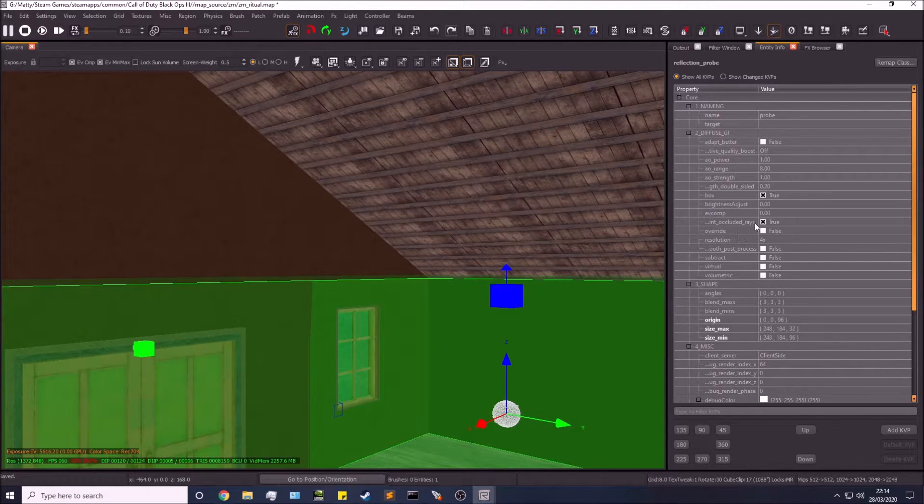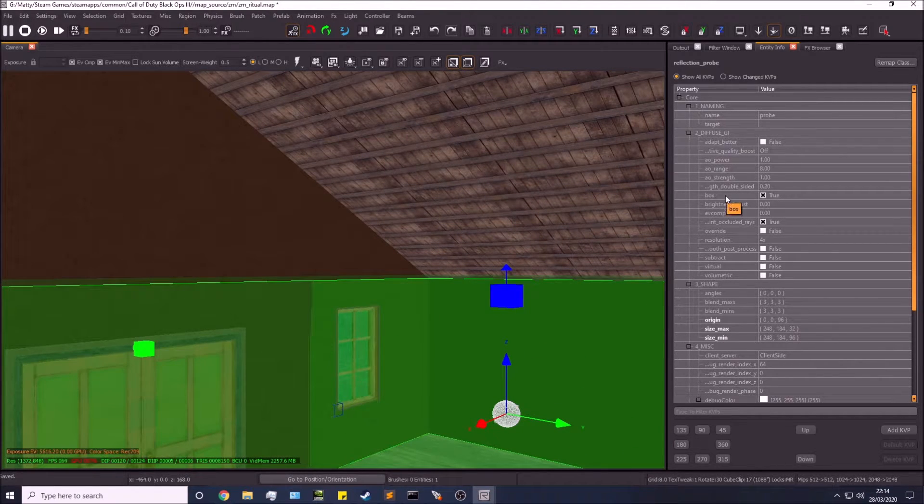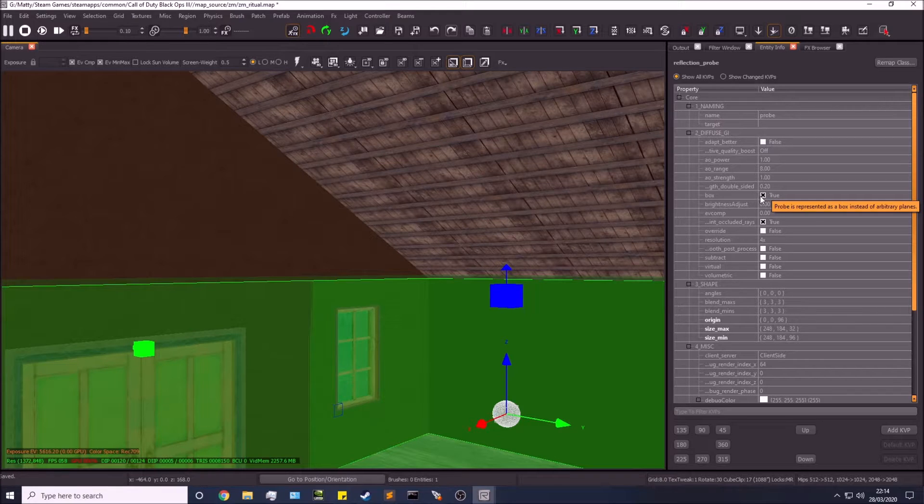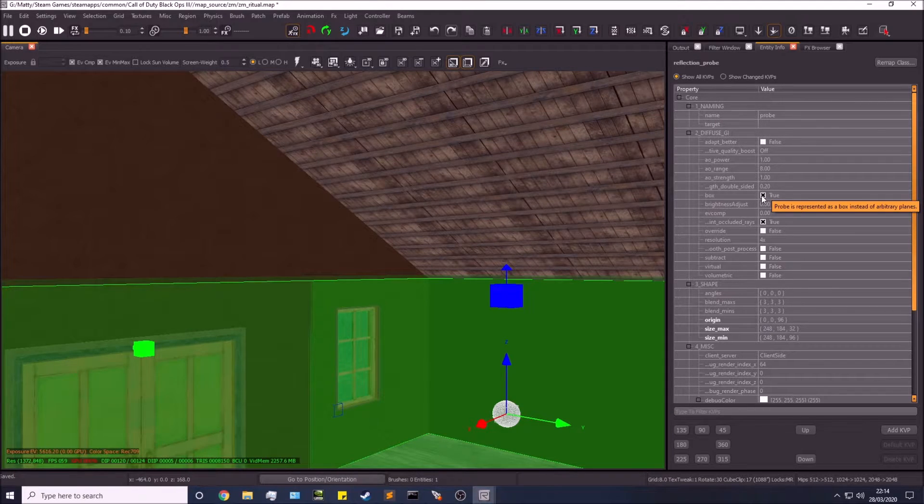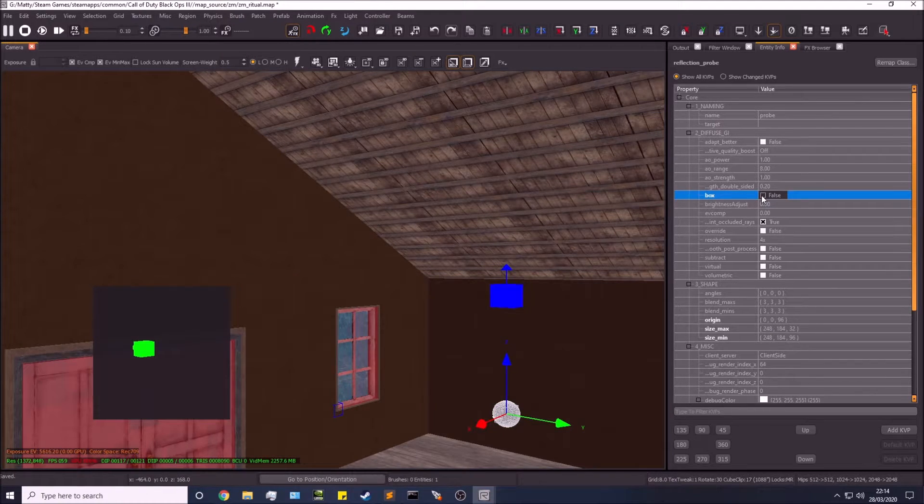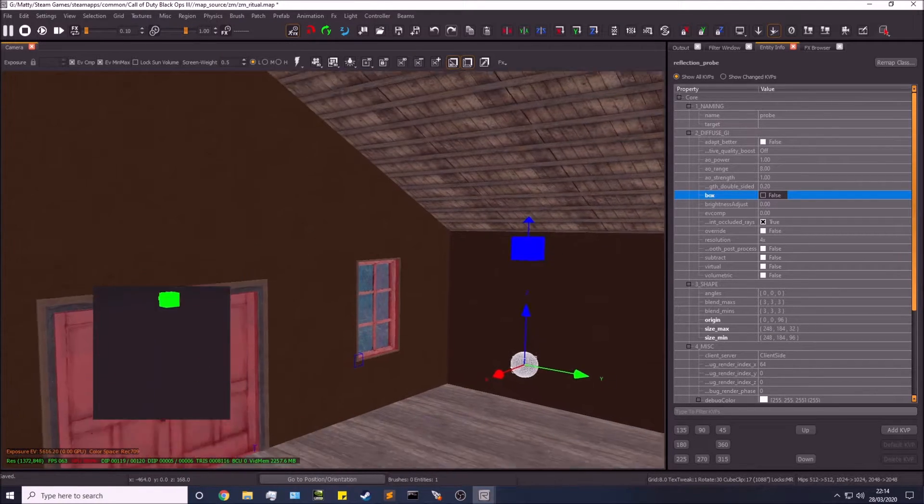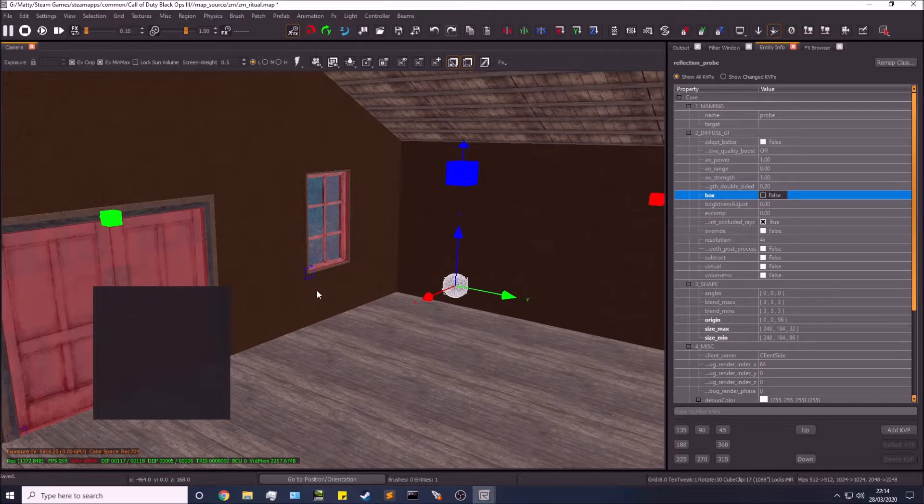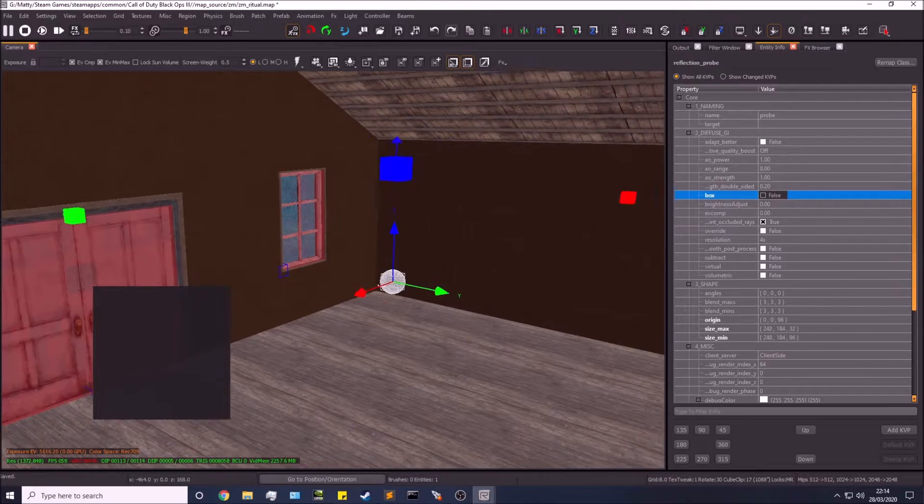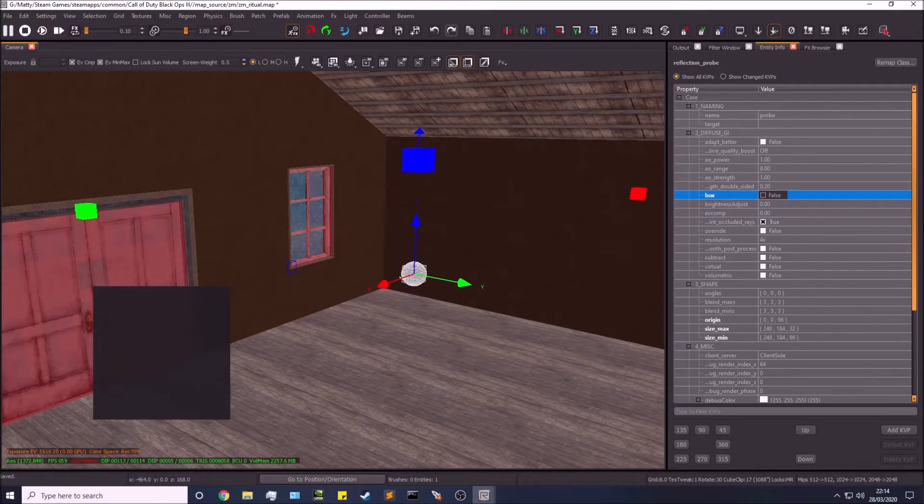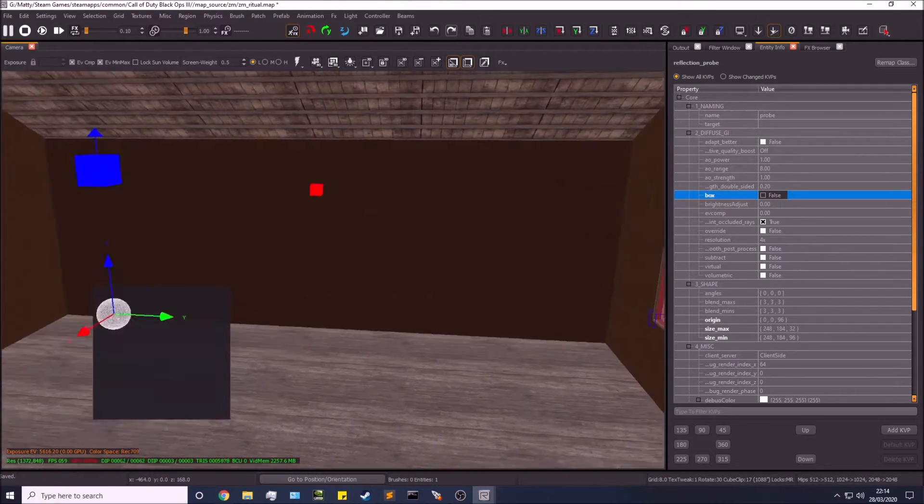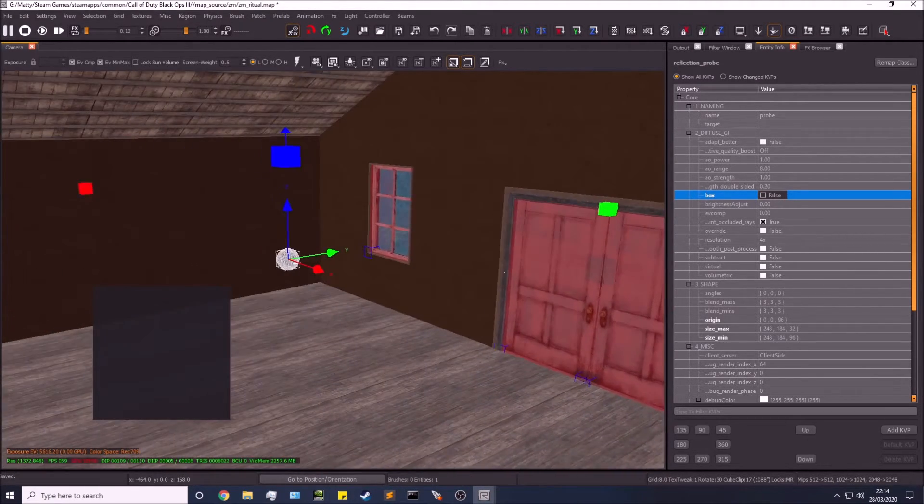Over here in our entity info, we can deselect "box is true," so we can say it's not a box. Now what that does is it enables us to be quite advanced.